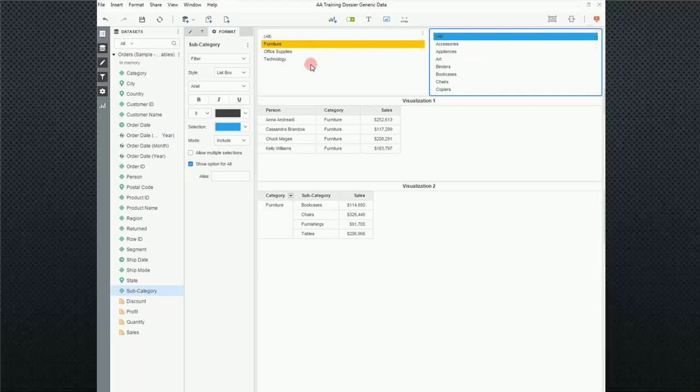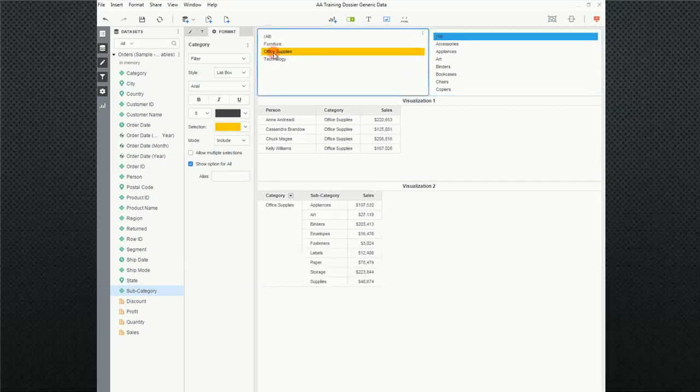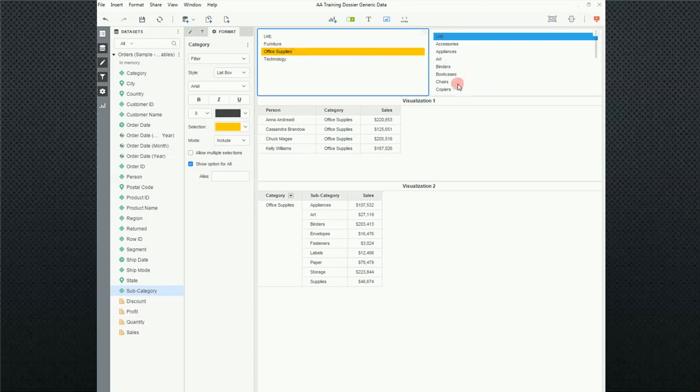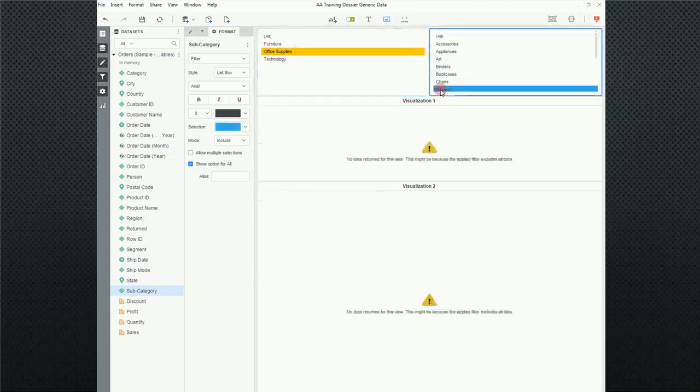Change this to a list box. And I'm going to move this over to the right of. Now, notice that I've got furniture selected. I could select office supplies. Notice this list doesn't seem to be changing. And if I check office supplies and go to copiers, uh-oh, what happened?